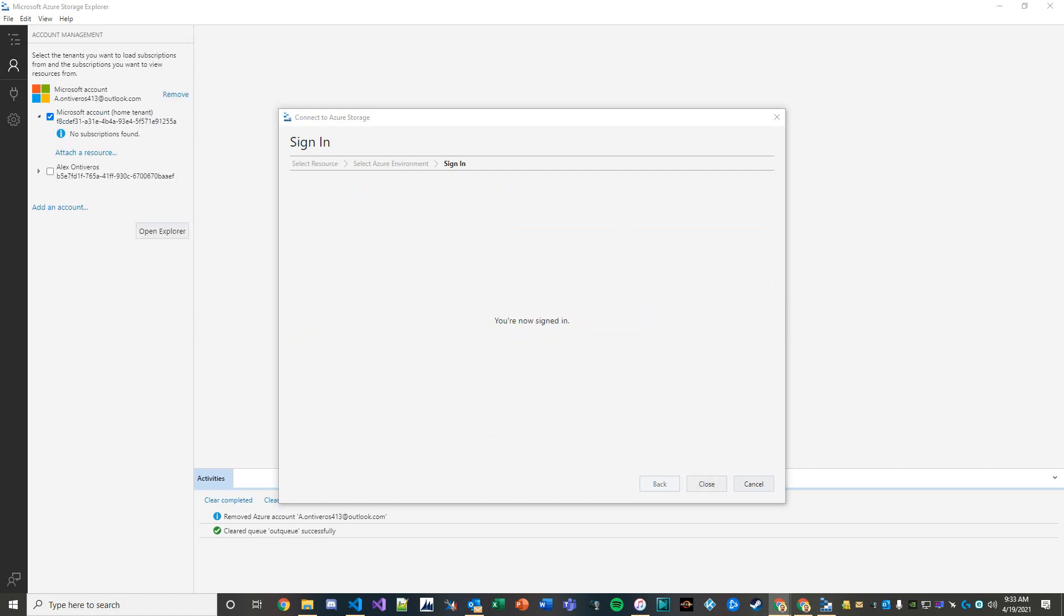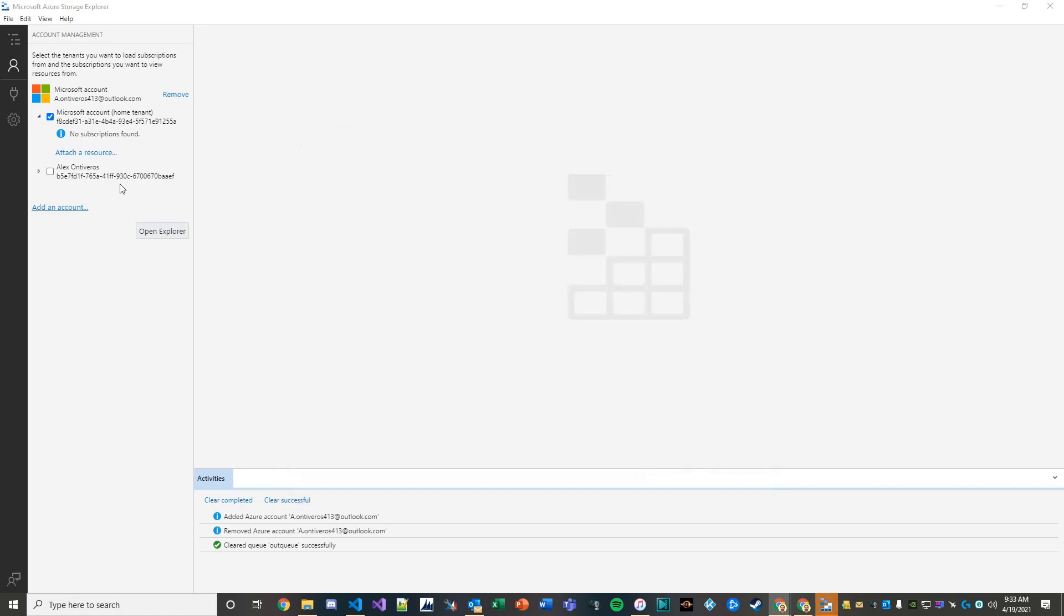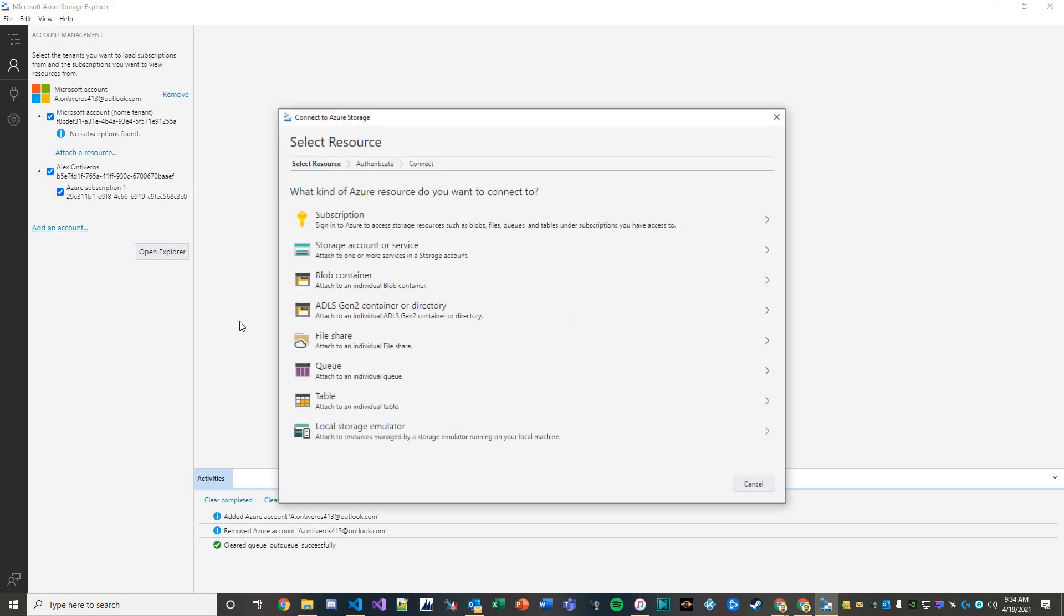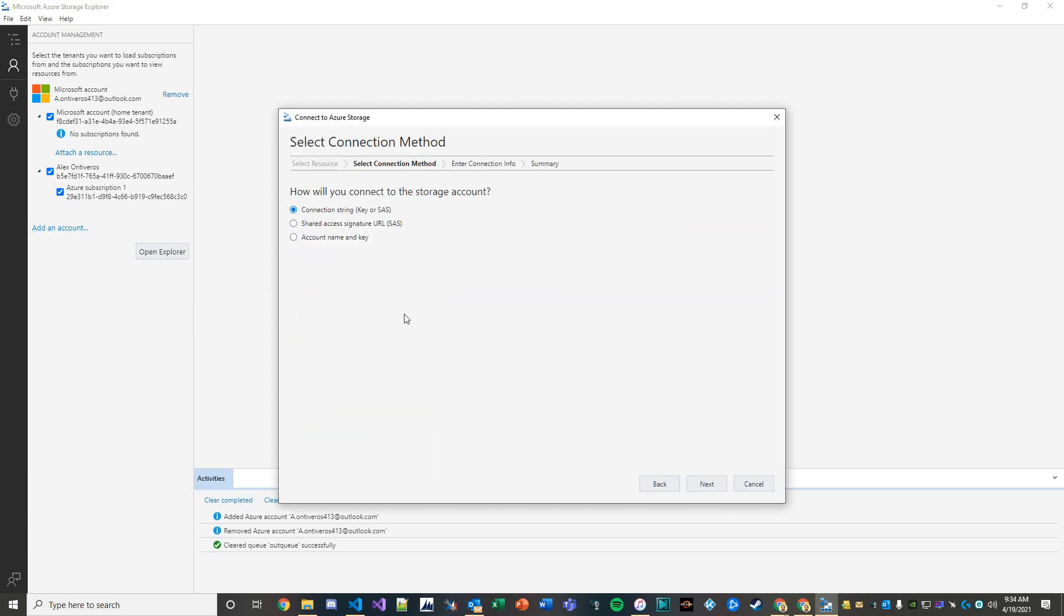Now the next thing I'm going to do is make sure that I have my subscription. There's my subscription. Now I want to add another account here and the account I want to add is a storage account and I'm going to use a connection string.